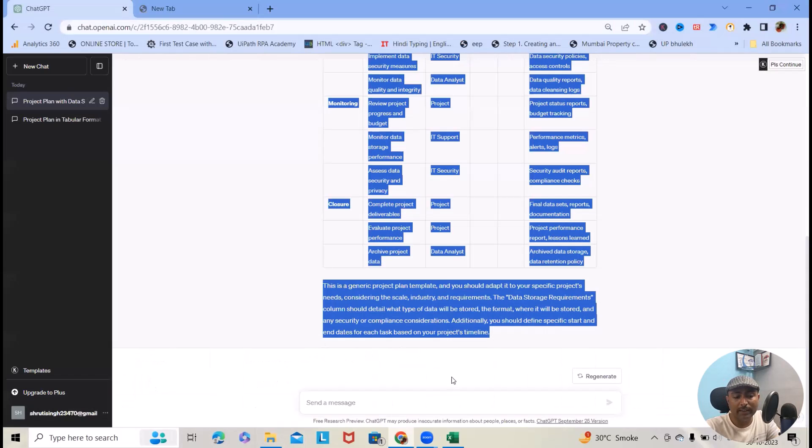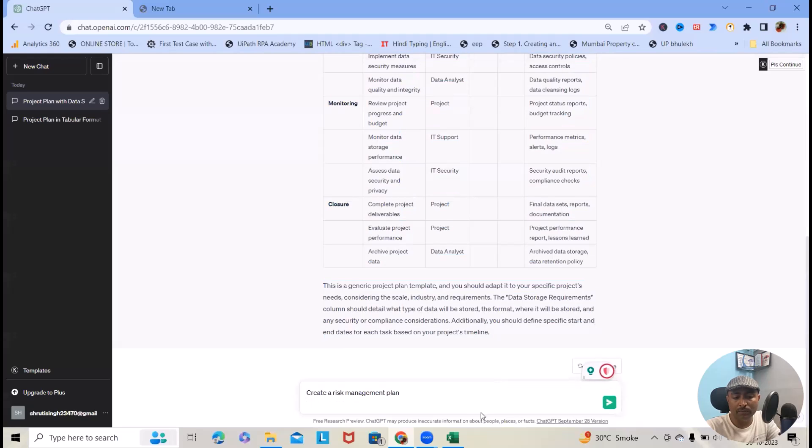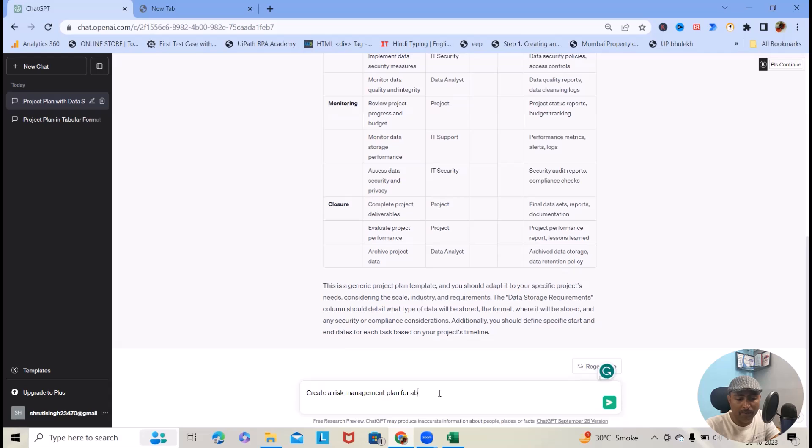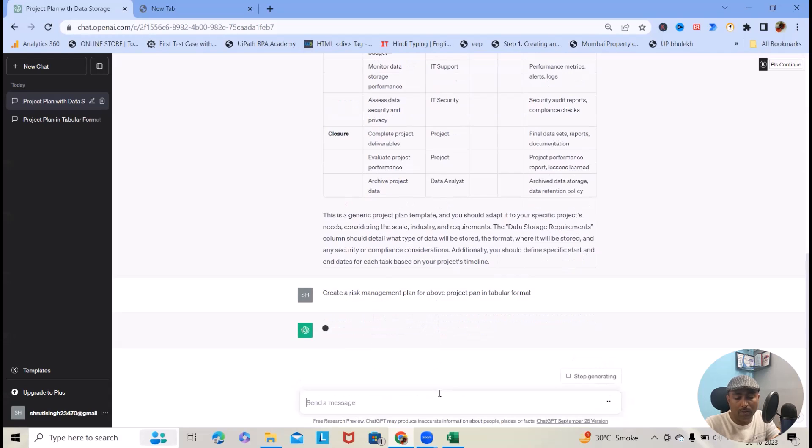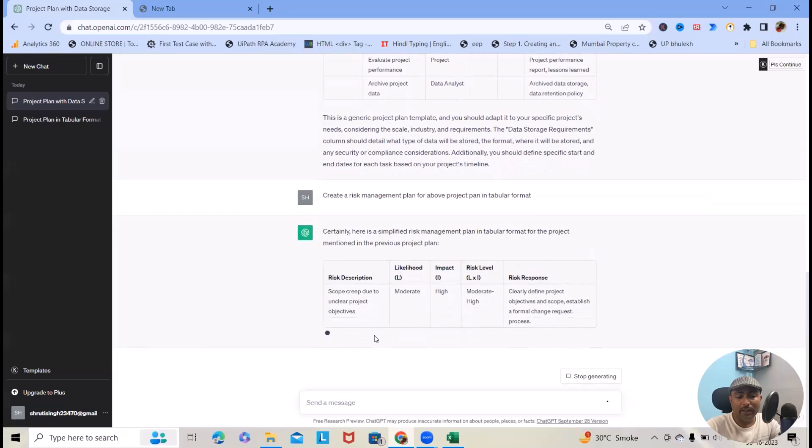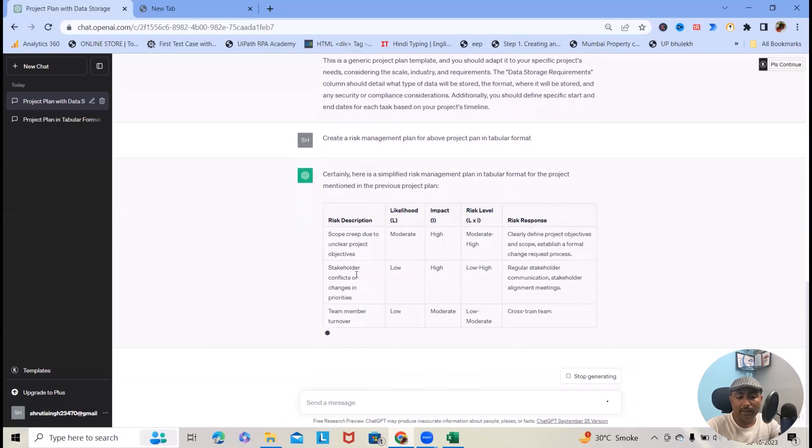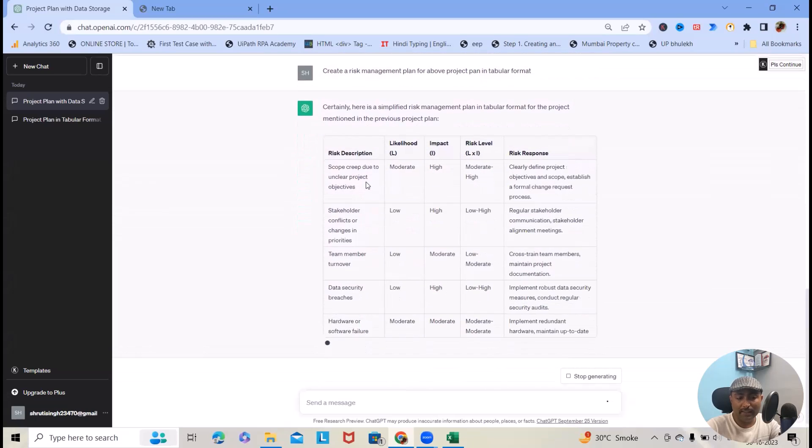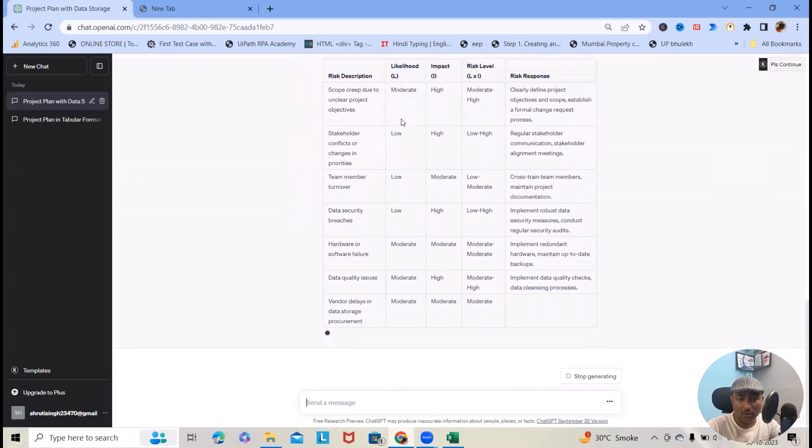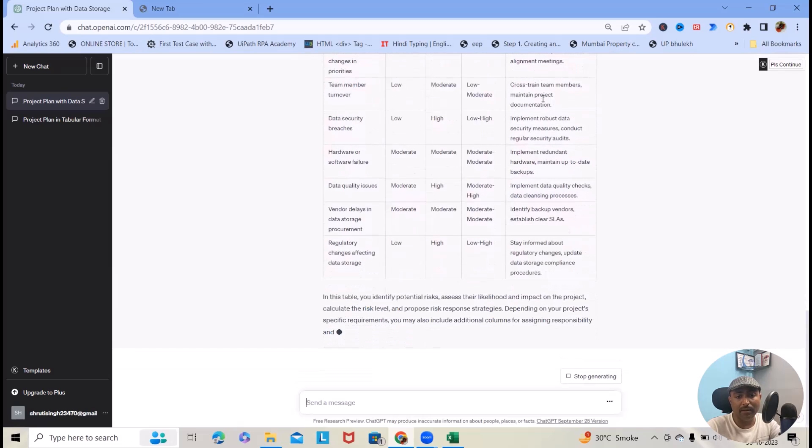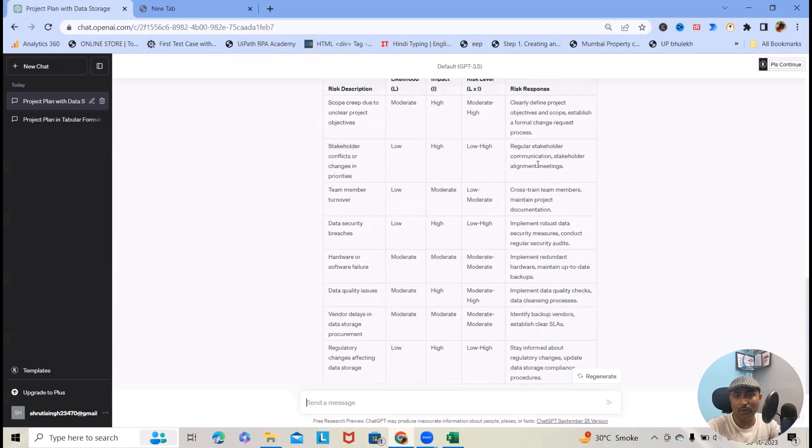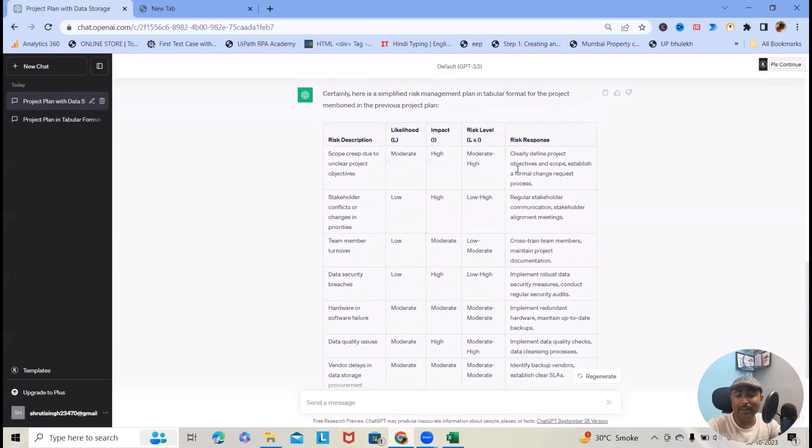Let's consider I want to generate this. Create a risk management plan for above project plan in tabular format. Now, this will give me detailed risk descriptions like likelihood, impact, risk label, and risk response. At least I got an idea. These informations will be needed. I will be able to modify depending on the project's requirement.